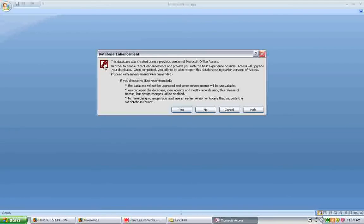Now, the downside to that is that you will now not be able to use earlier versions of Access with it. So if there's a database that was shared between several people and you upgraded to Access 2007, you would need to make sure that everyone had Access 2007 or you would not be able to get into it.